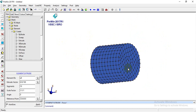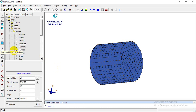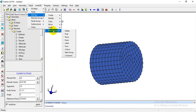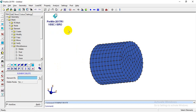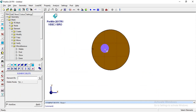Now I'll demonstrate the delete option. I'll go to Mesh > Element > Miscellaneous > Delete, delete all these elements, and then we'll redo the meshing.